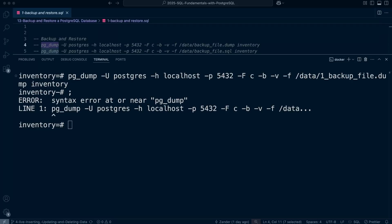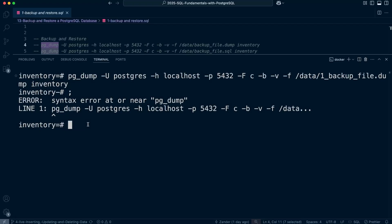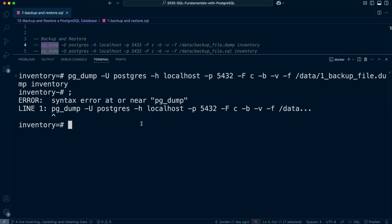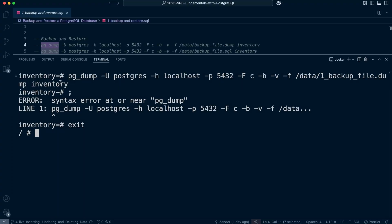We get an error — and you may have already worked out why. The pg_dump utility is not an SQL command; it's a command-line utility that we call from our machine rather than from inside the SQL terminal. This is why we need to specify connection information — it's typically run outside of psql. So let's exit the Postgres terminal, which takes us back to the container's command prompt, and run the command from there.